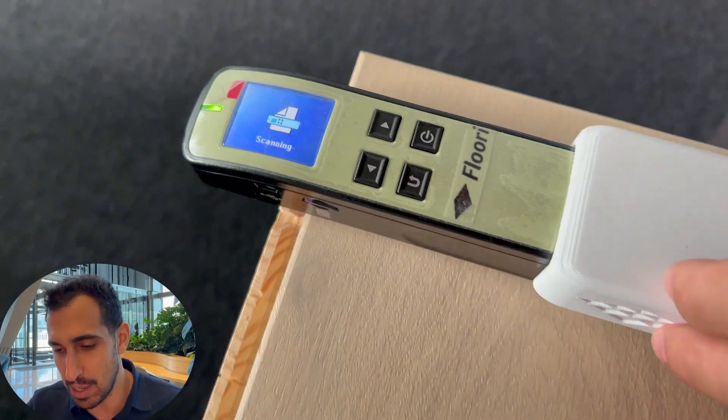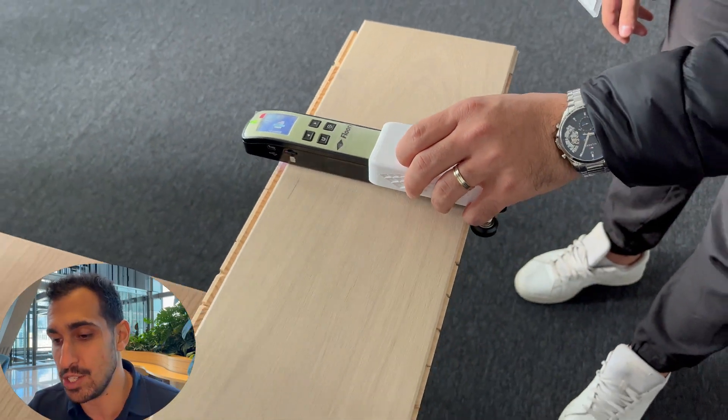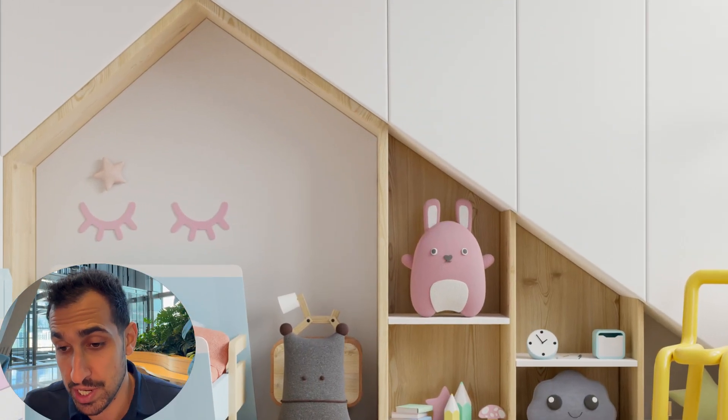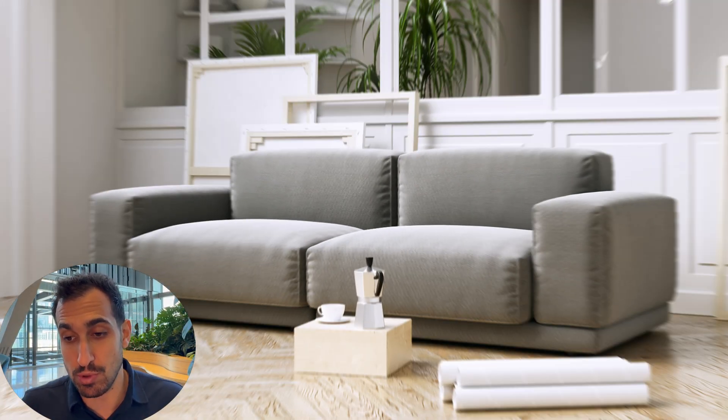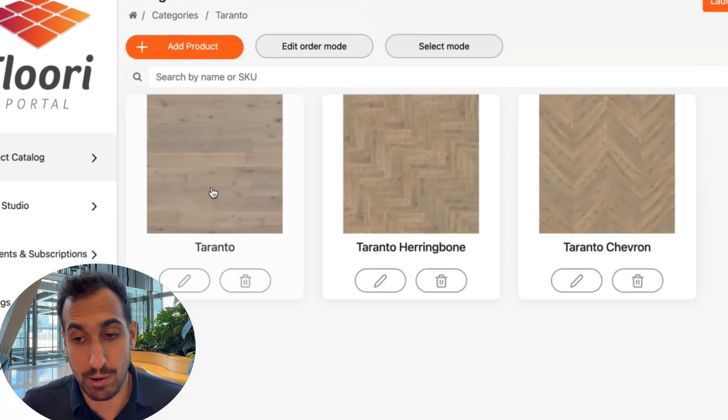So let's jump right in and show you exactly how this works. Step one: you're going to use our flooring scanner to digitize and scan the planks. Once those planks are scanned, we will process those scan images into room scenes and large panel images with our system.